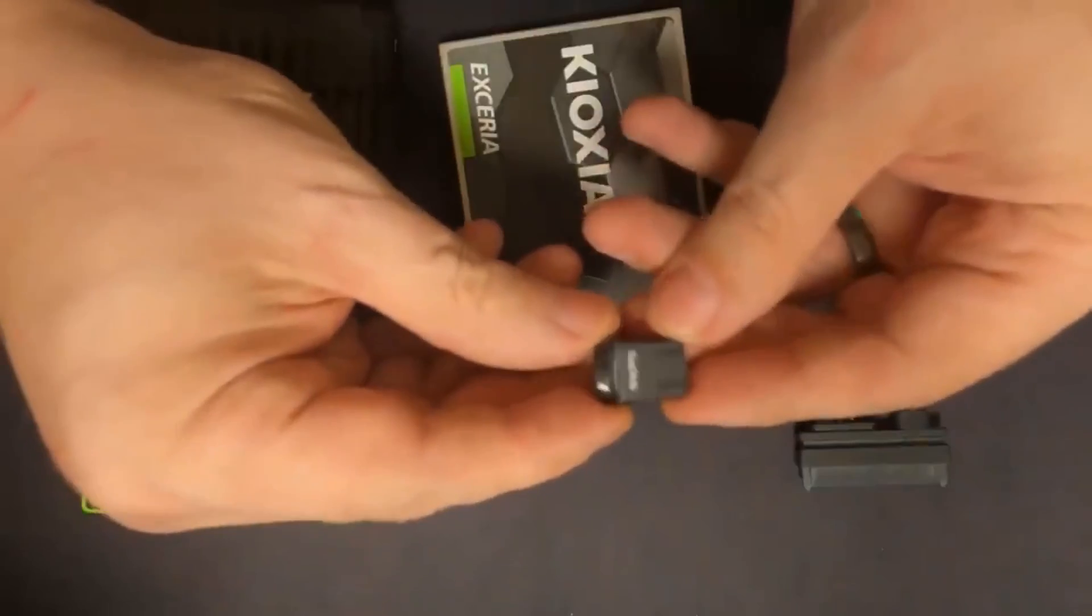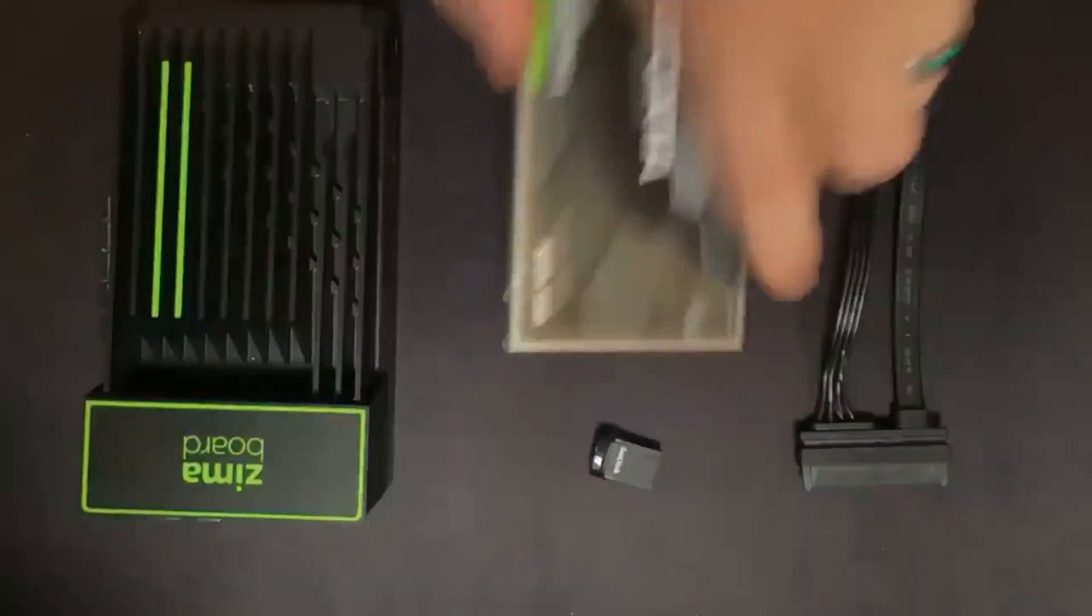So grab your coffee, tea, or whatever, and let's dive in. First thing first, let's present the gear.